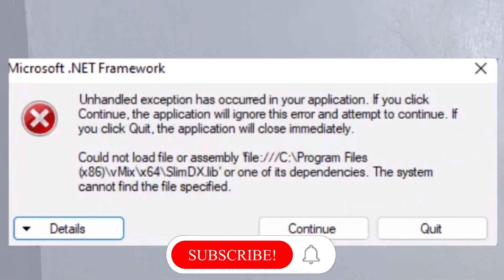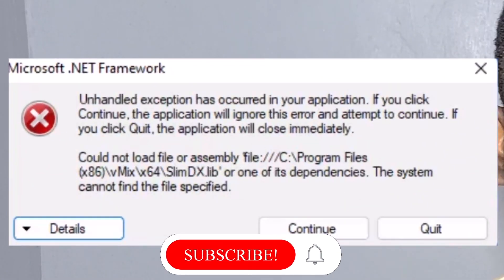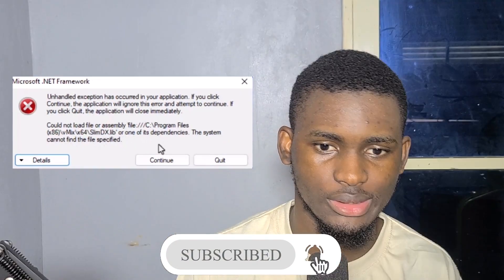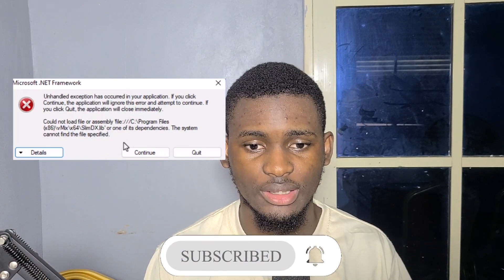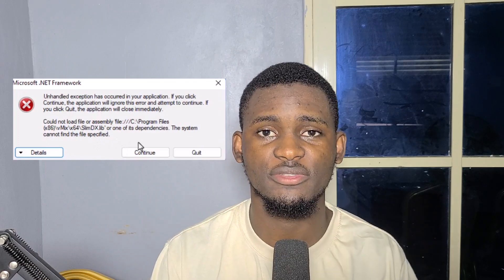Hello, good morning, good afternoon, good evening — welcome back to my channel. Whenever you open VMX, you see this particular error: 'Unhandled exception has occurred — could not load file or assembly.' It basically cannot find the specified file. In this video, I want to show you how to fix it, so stay tuned. My name is Joseph, and this is Extensible.